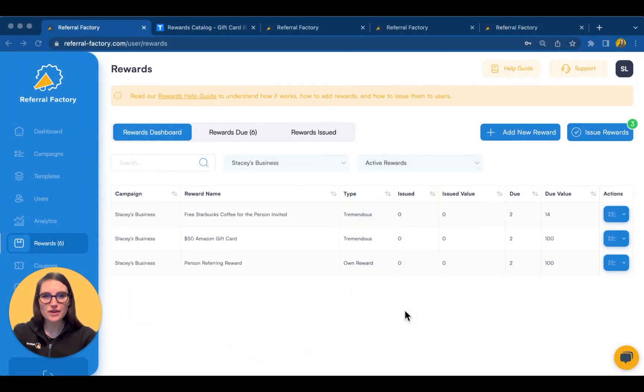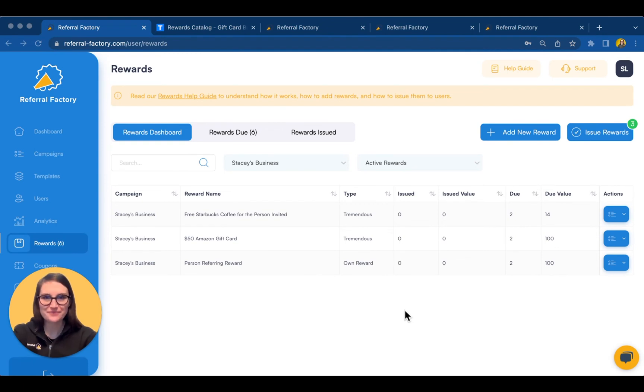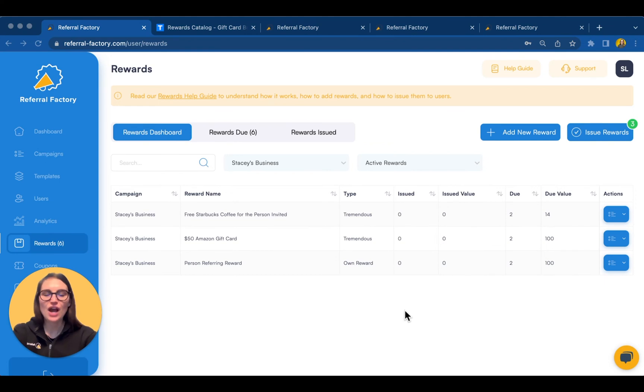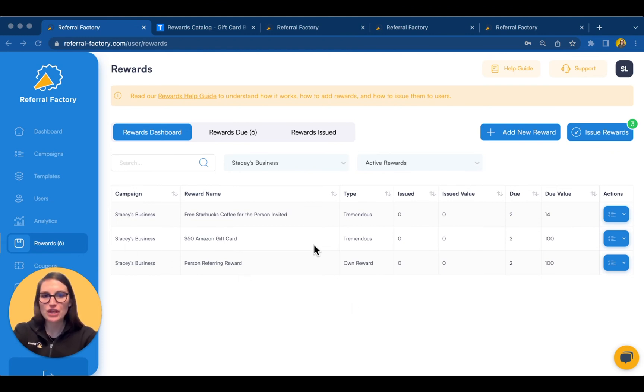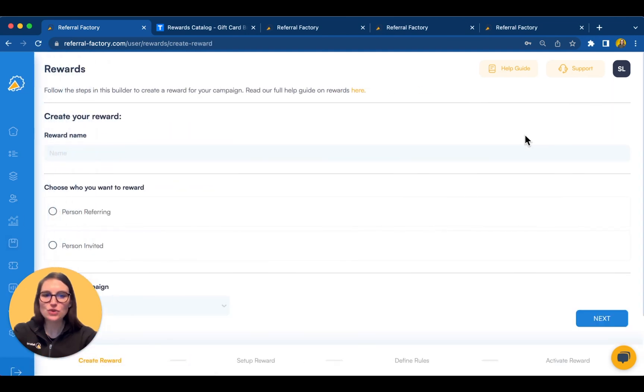The last feature I'm going to show you takes your automated referral marketing straight to the finish line. Referral Factory's simple but flexible reward functionality. Our rewards and coupons features give you hundreds of options to thank people for referring and incentivize their friends to take action. In the rewards tab, you can add a reward, link it to your campaign and configure your rules.